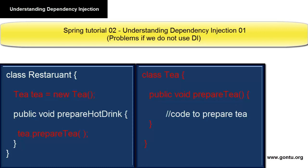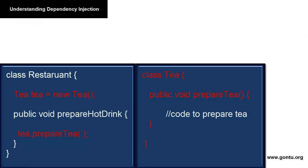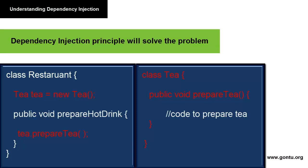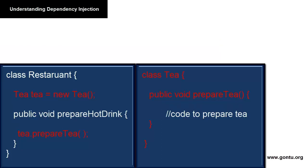Now we understood the problem, but what's the solution? How can the Restaurant class use the Tea class for preparing tea without creating a Tea object inside the Restaurant class? Here comes the Dependency Injection principle into the picture. It will solve the problem. The Restaurant class will use the Tea class without creating the object inside it. Using such a principle simply enhances the code readability. Your code would be better manageable.